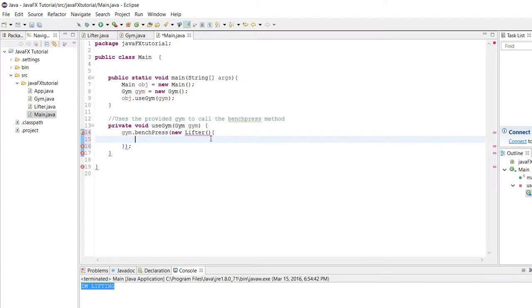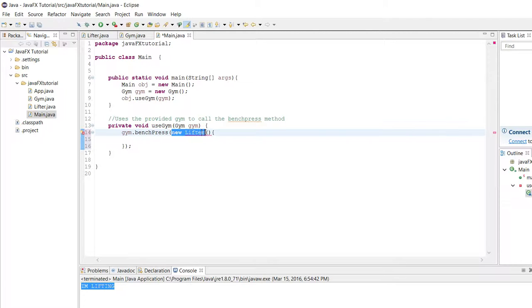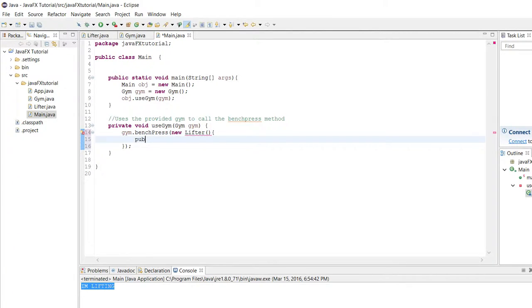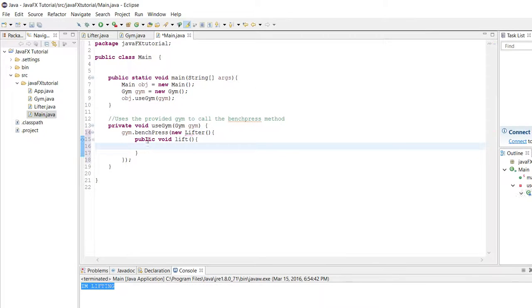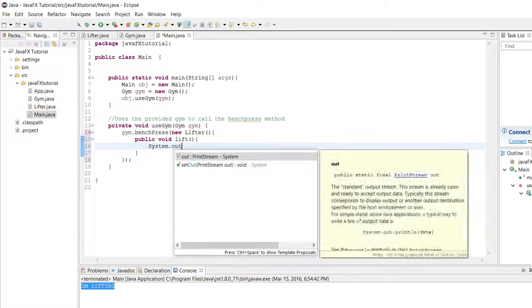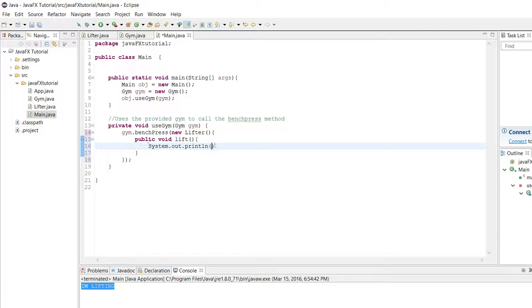Here's what the first way looked like. We would actually still keep this new lifter part but we would add these curly braces and in them we would type public void lift and then I don't know, we'll have our lift method do system.out.println I'm lifting, sure sounds good.